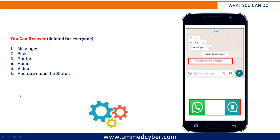When your friend sends you a message and deletes it immediately before you read it, or your girlfriend sends a photo and deletes it immediately — for everyone — now if you want to read that message or see the photo again, this application will help you a lot to do so. Now let's move to the demonstration part.